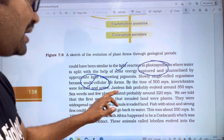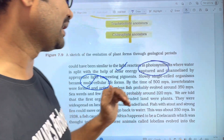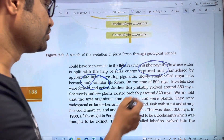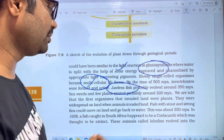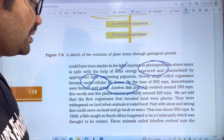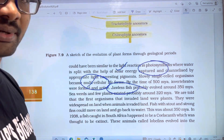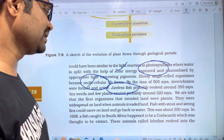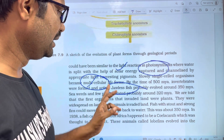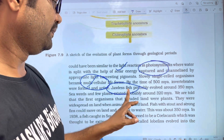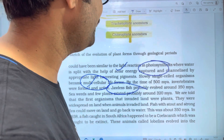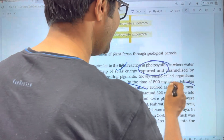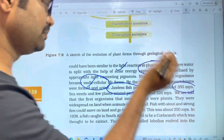Jawless fish probably evolved around 350 million years ago. We have two types of fish, and jawless fish probably evolved around 350 million years ago.